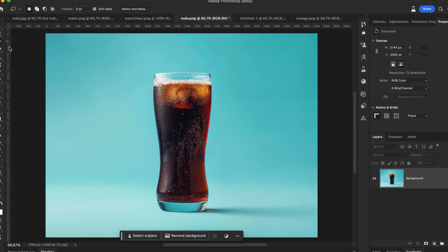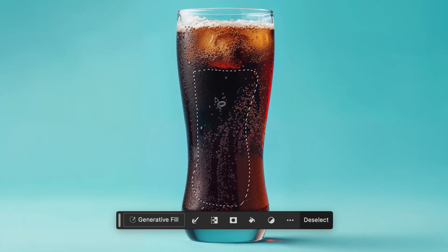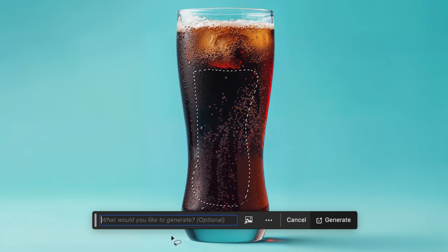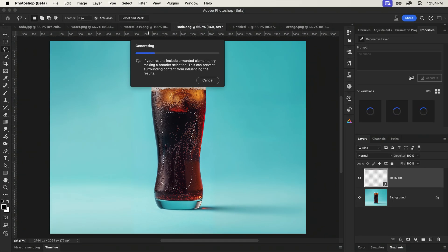I'd typically use a selection method, like the lasso tool, to highlight the area where I want the ice. Then jump into Generative Fill and type out Ice Cubes.